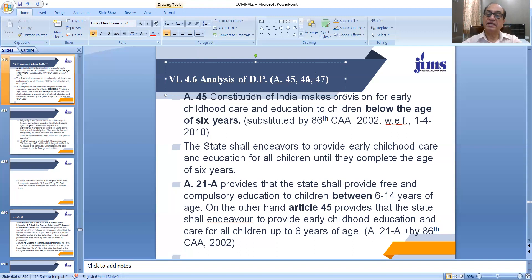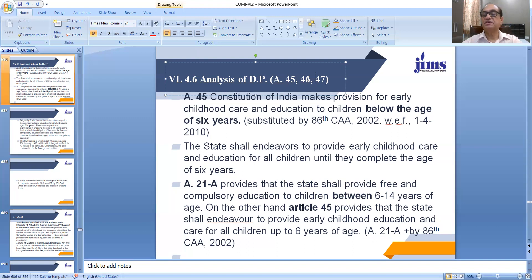On the other hand, Article 45, as we have seen, provides that the state shall endeavor to provide early childhood education and care for all children up to 6 years of age. So, up to 6 years, education is to be provided by the state.